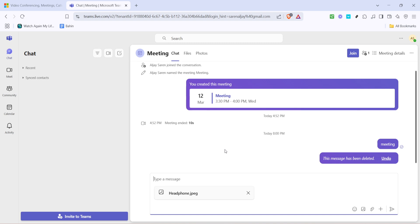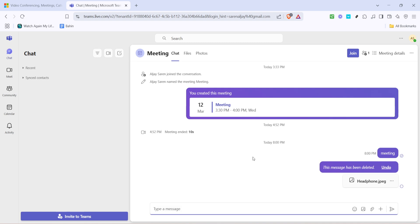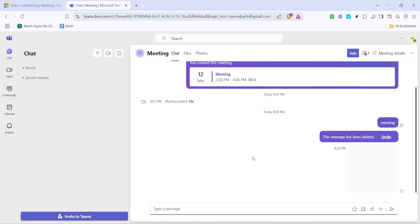After your file is successfully uploaded, you can also add a message to provide context. This could be a brief description or specific instructions related to the document. Adding a message can really help the recipient understand what the file is about immediately. It's these small details that make communication clearer.